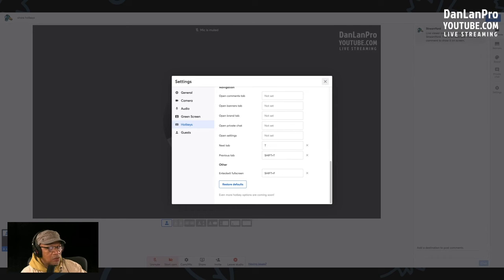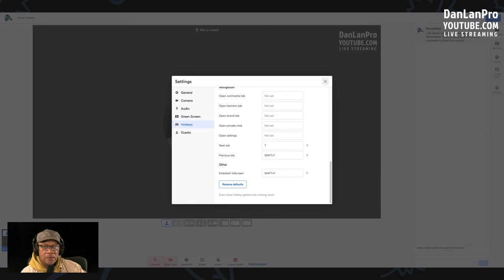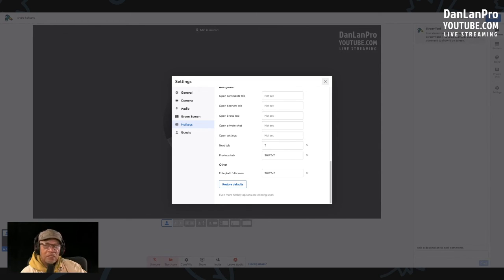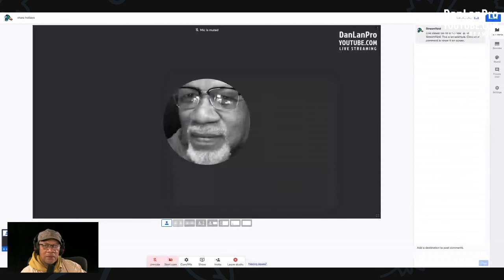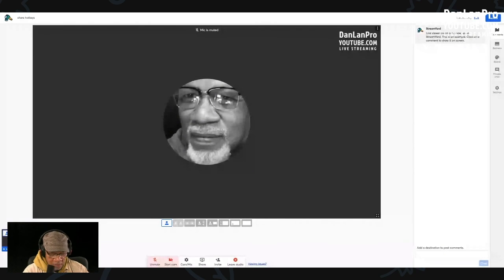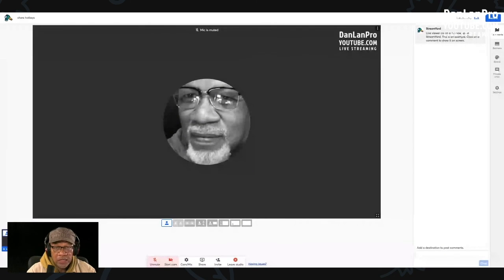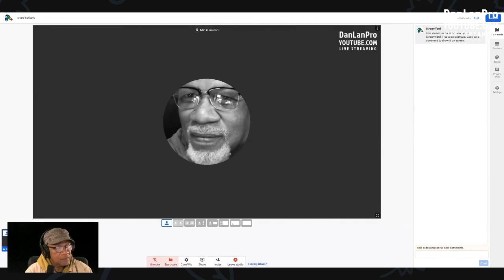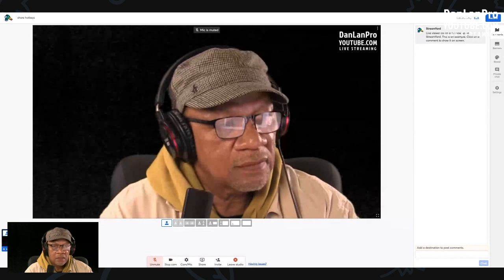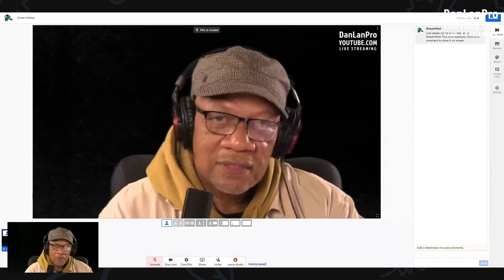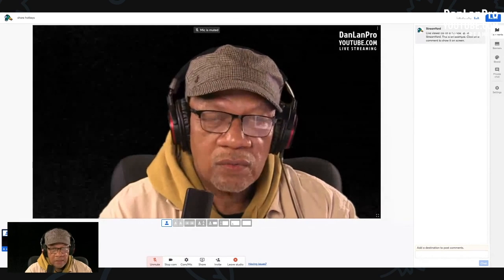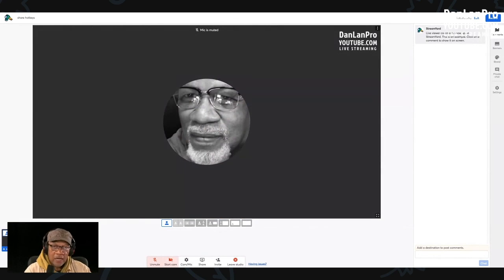Now the next thing we're going to do is we're going to show you picture in picture. So for now, that's pretty much it. New tools in StreamYard: hotkeys. I'm using one now with Command E. Camera on. Command E. Camera off.